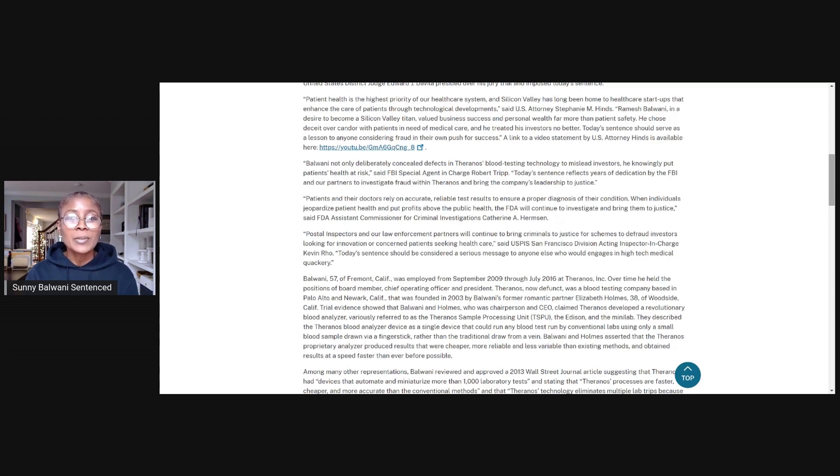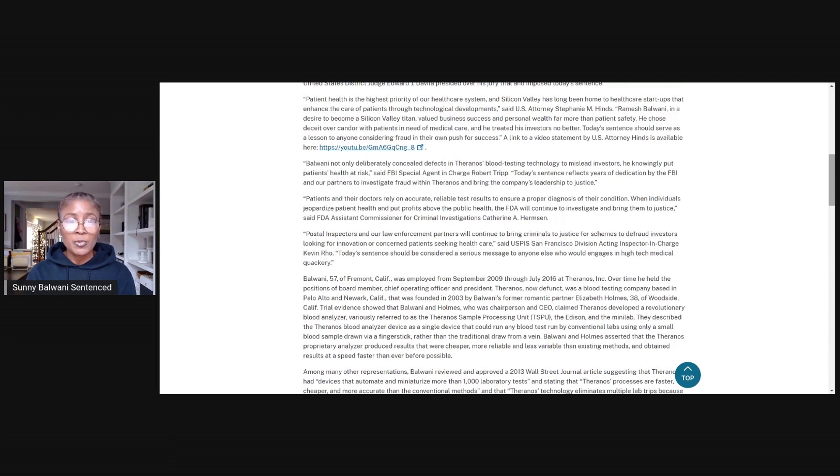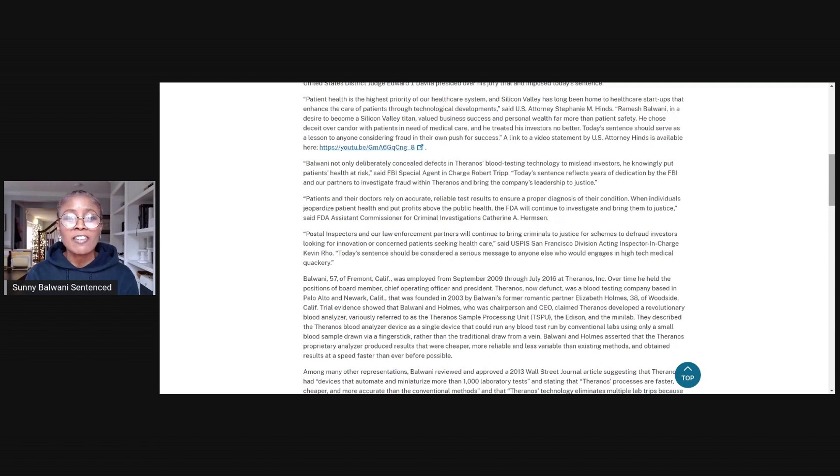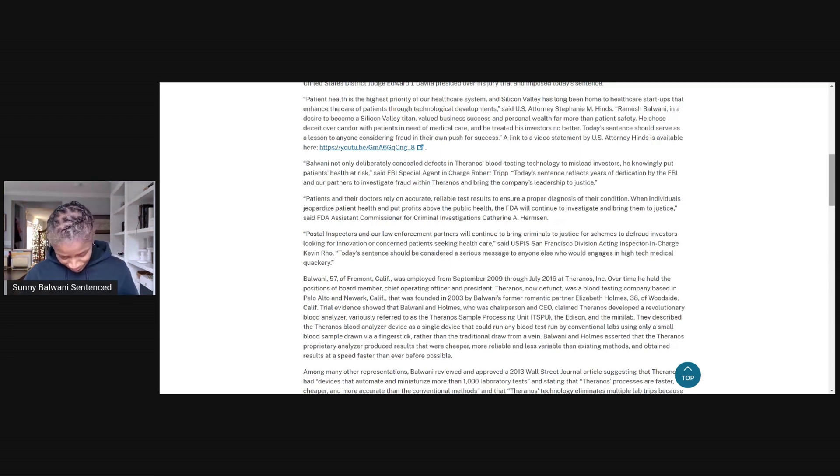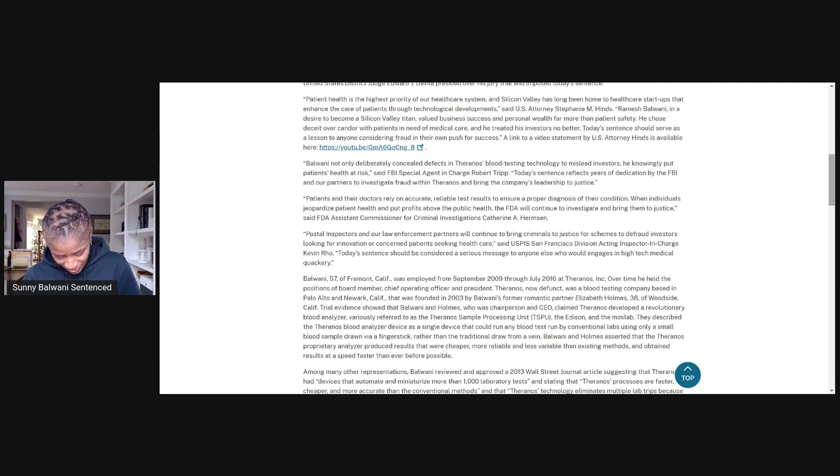Balwani not only deliberately concealed defects in Theranos' blood testing technology to mislead investors, he knowingly put patients' health at risk, said FBI Special Agent in Charge Robert Tripp. Today's sentence reflects years of dedication by the FBI and our partners to investigate fraud within Theranos and bring the company's leadership to justice. Okay, I can't handle this anymore. My glasses are so messed up that everything is just a mess.